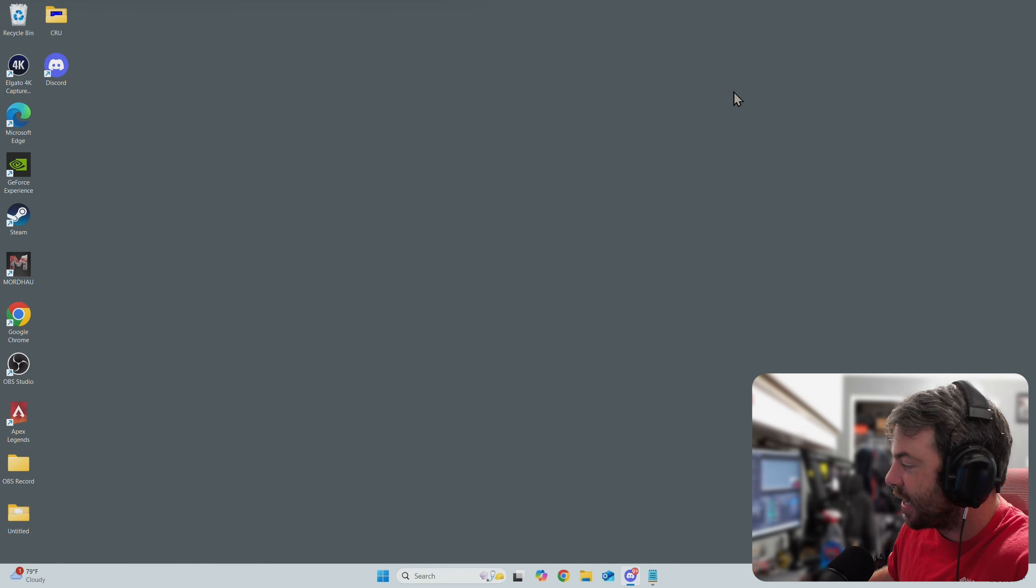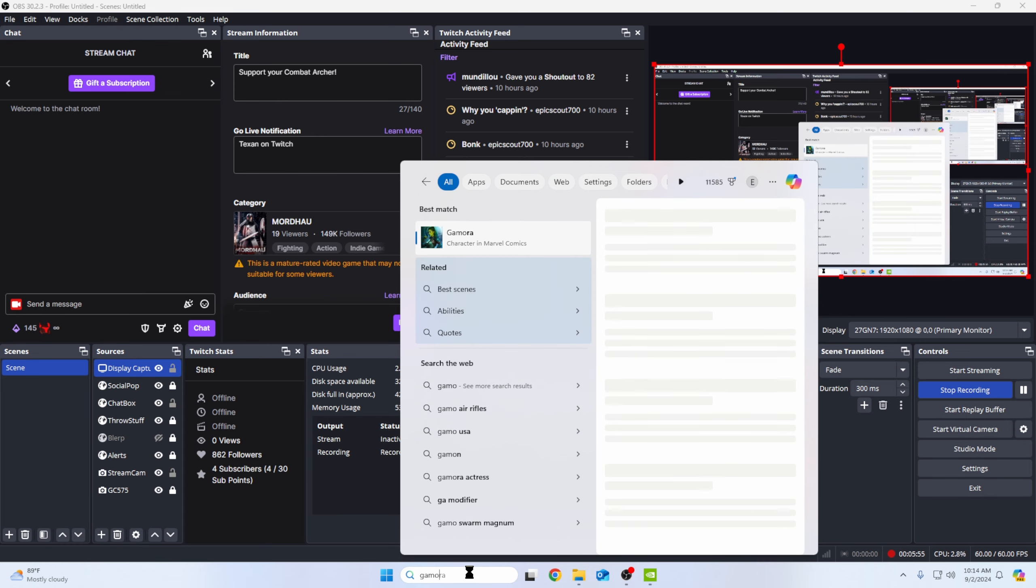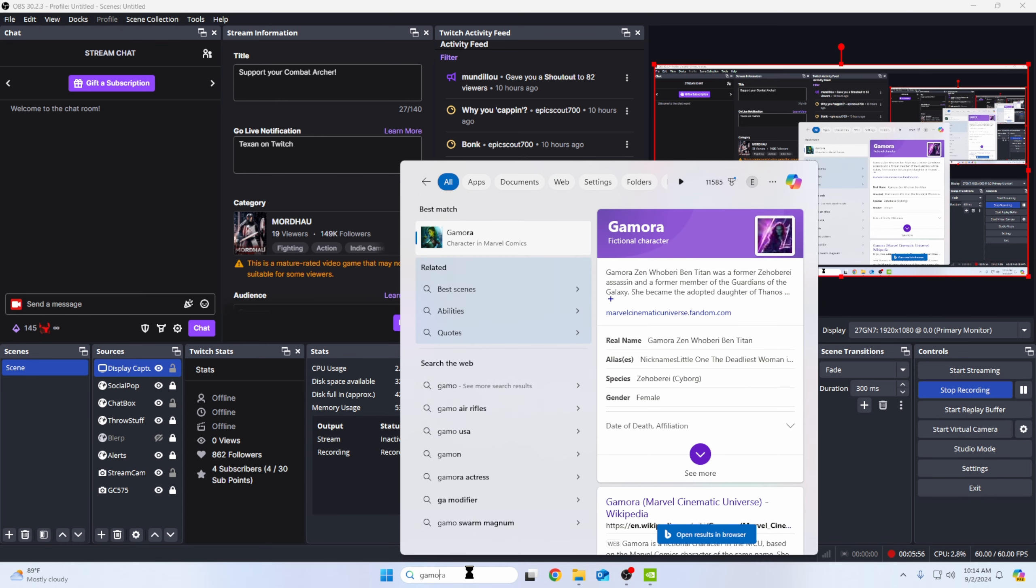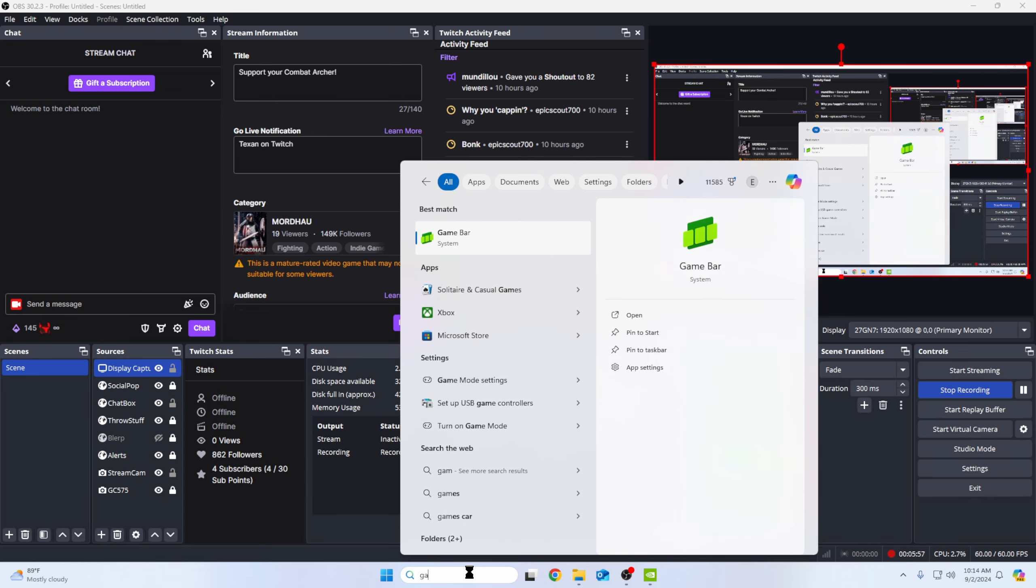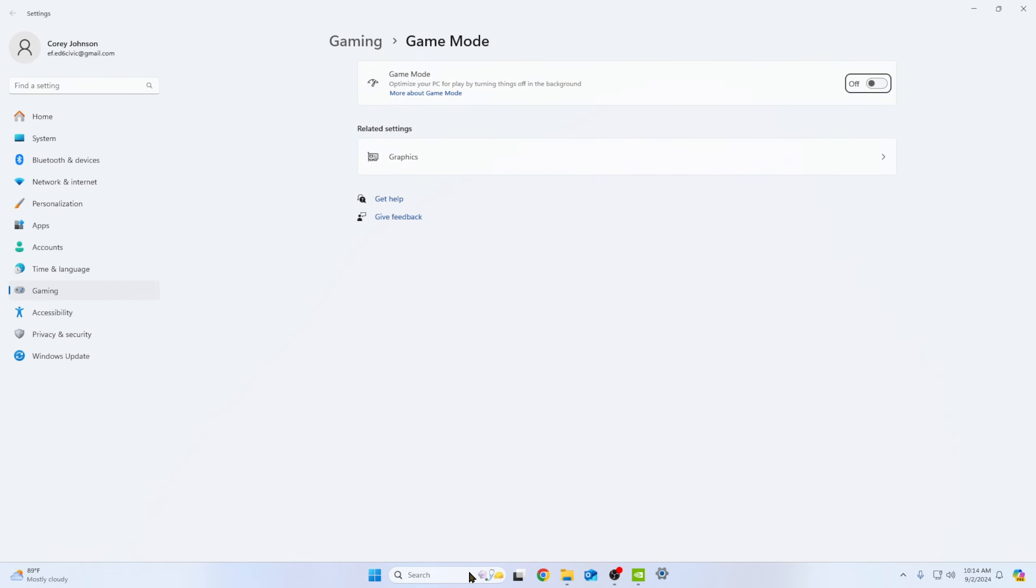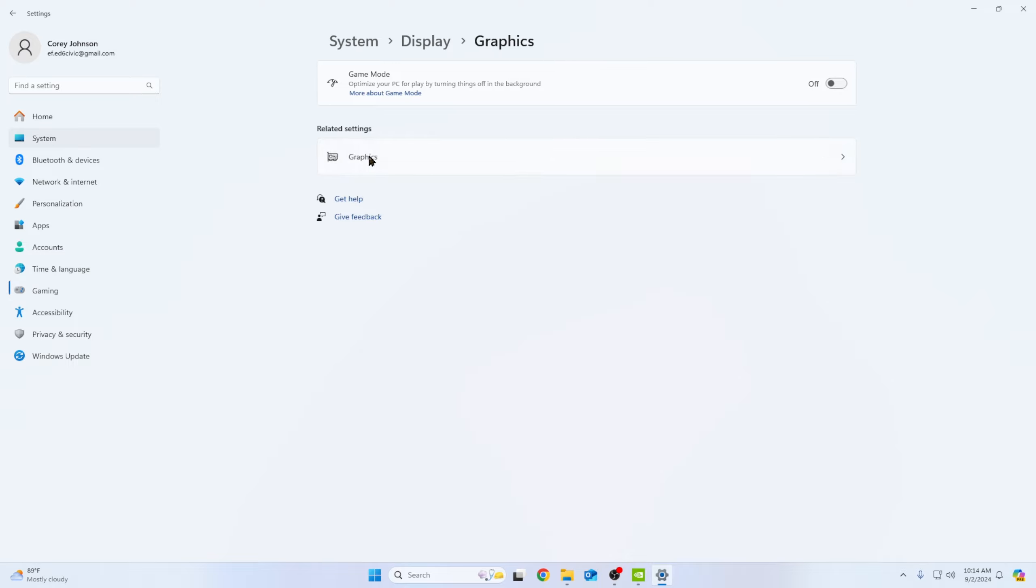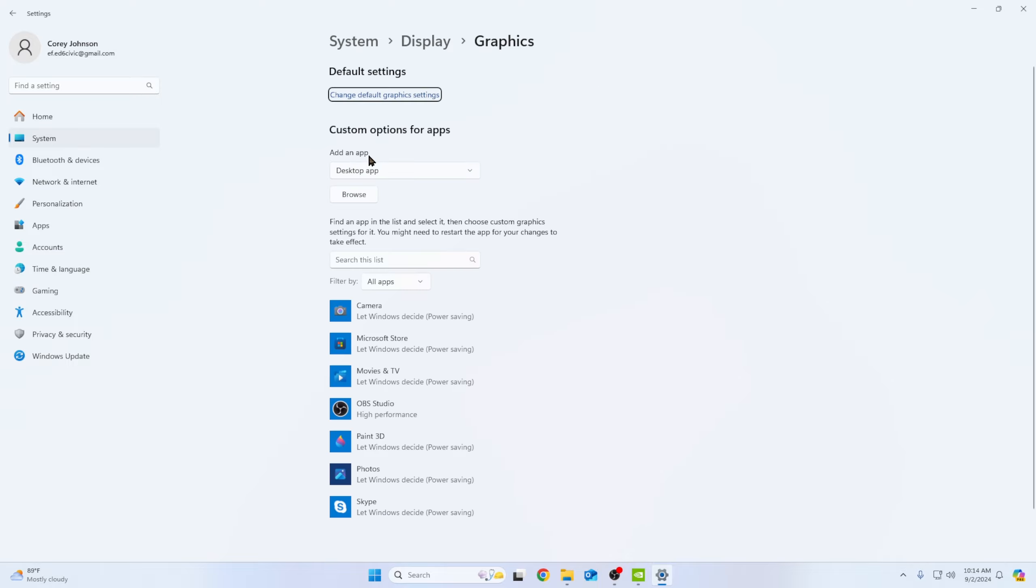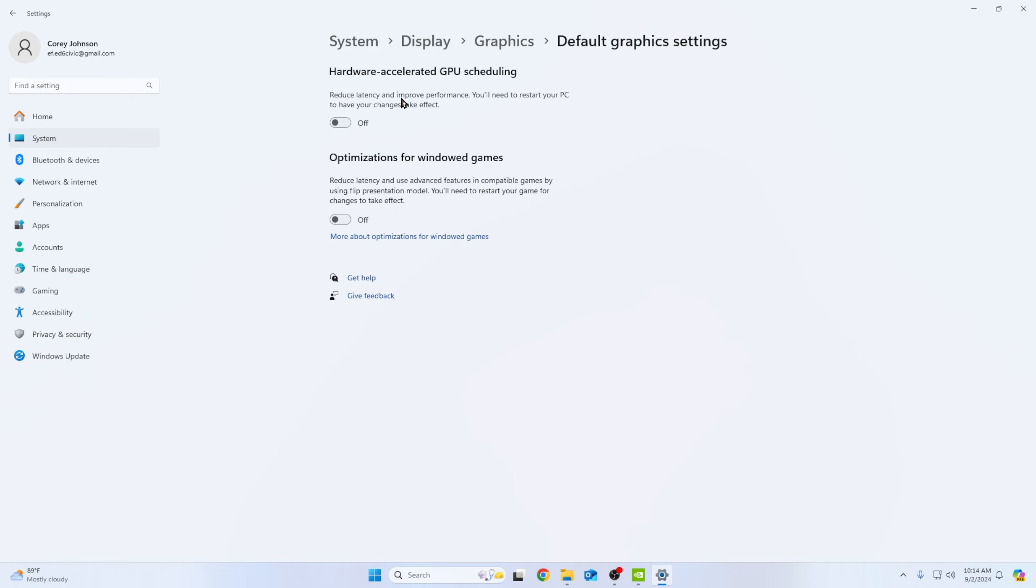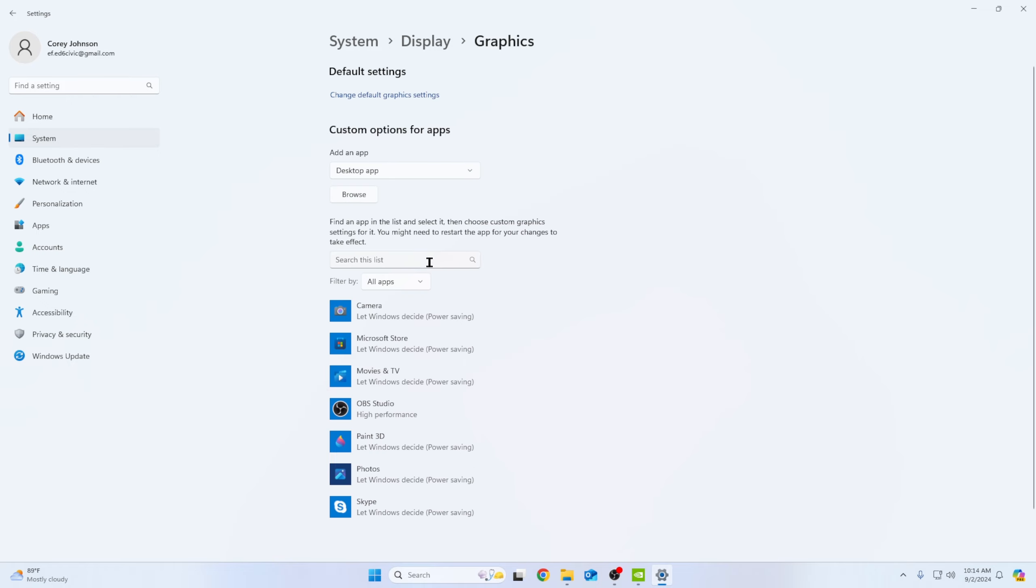So that right there should cover the gaming PC. Now we're going to come over to the capture computer. We're going to go to game mode. You have your game mode off. You want this off. We don't want nothing else prioritizing other than just the computer, just going across the board. We want it to not be prioritizing anything else other than OBS. We will be setting OBS to be prioritized. Hardware acceleration is going to be off. No hardware acceleration.